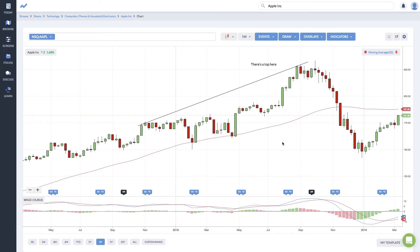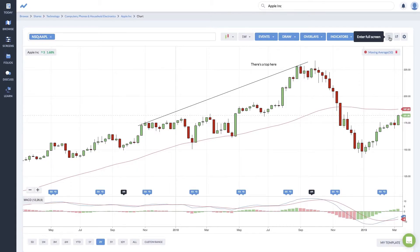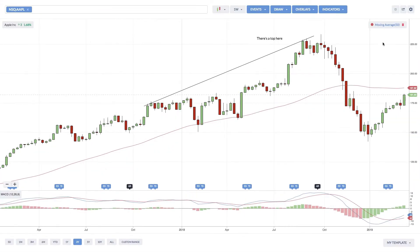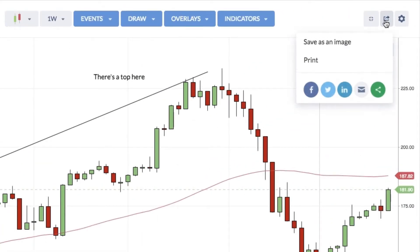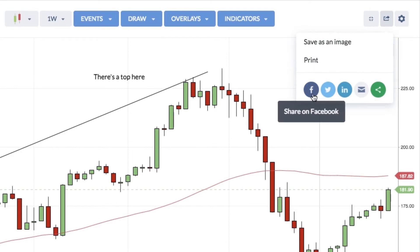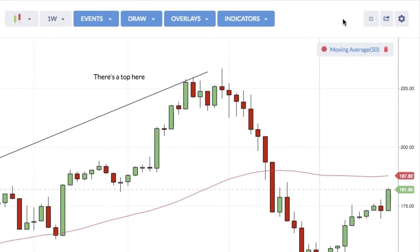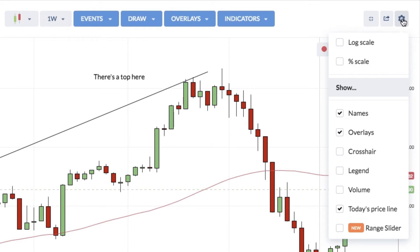Your saved template will always be available on any other stock chart you want to review. You can have numerous templates, so you can look at short-term, medium-term, and long-term trends as you wish. There's also a full-screen mode with this icon here, which gives you maximum screen real estate. From there you can access your studies or use the Share option to print or share to social media.